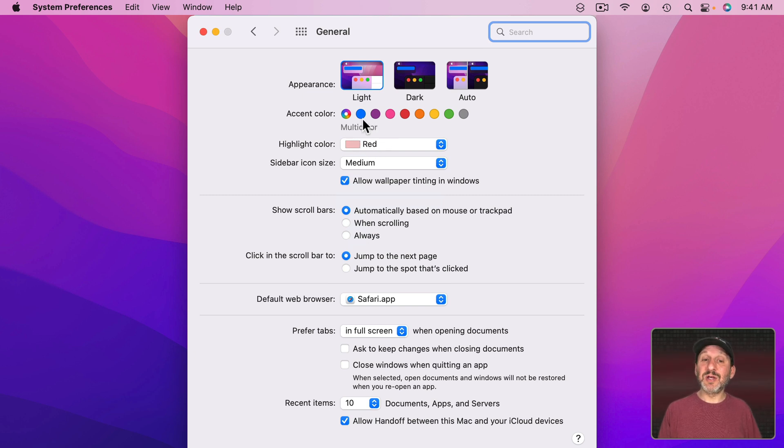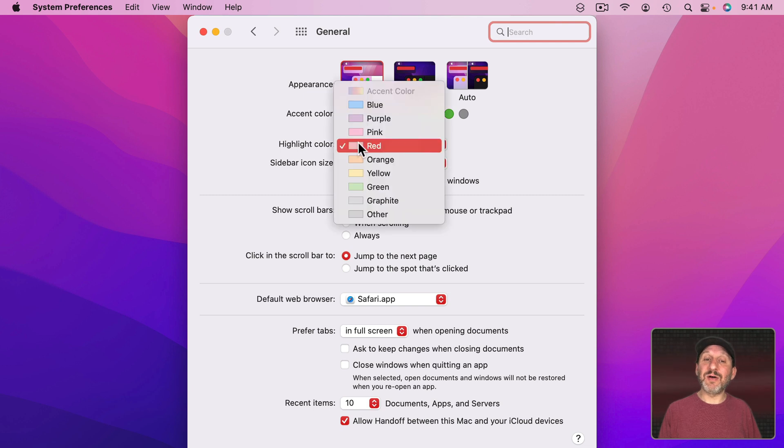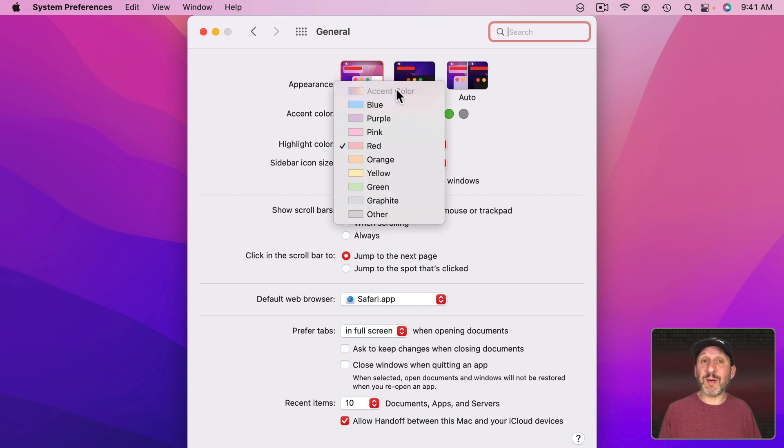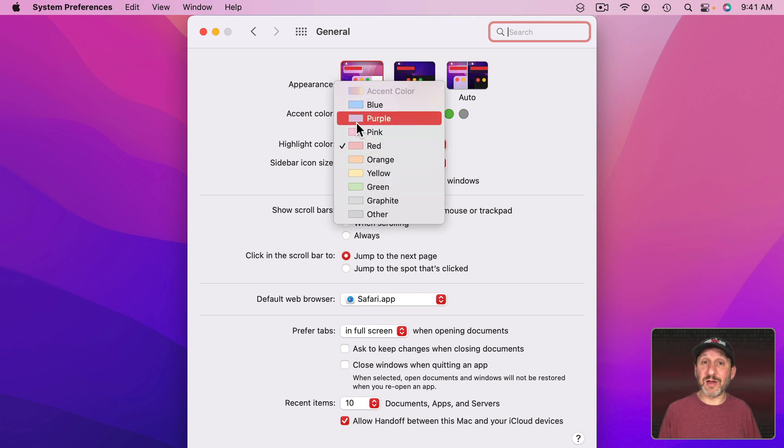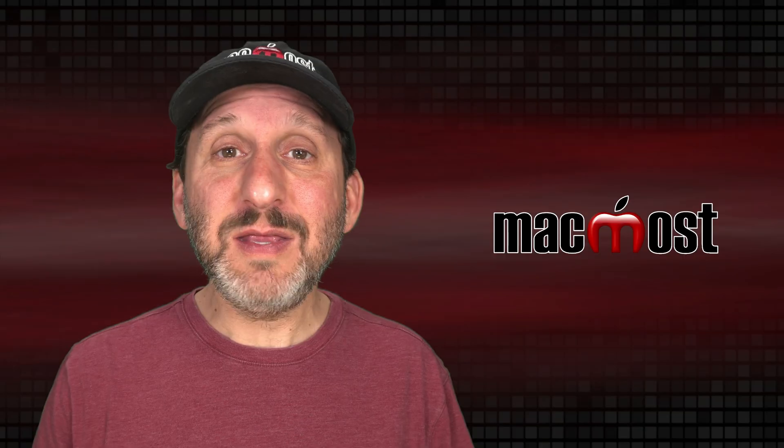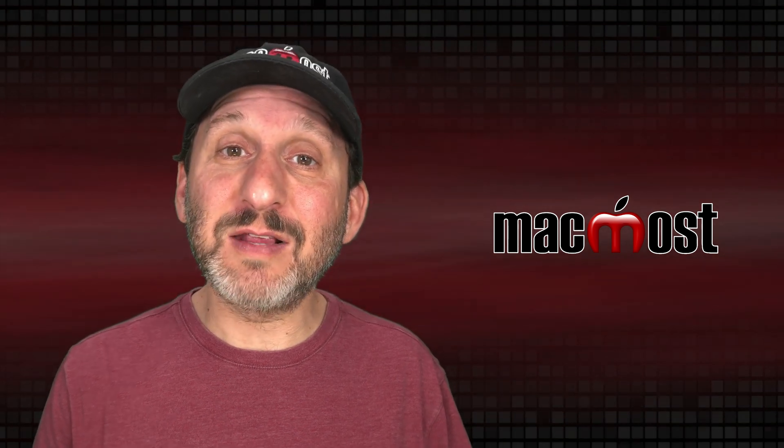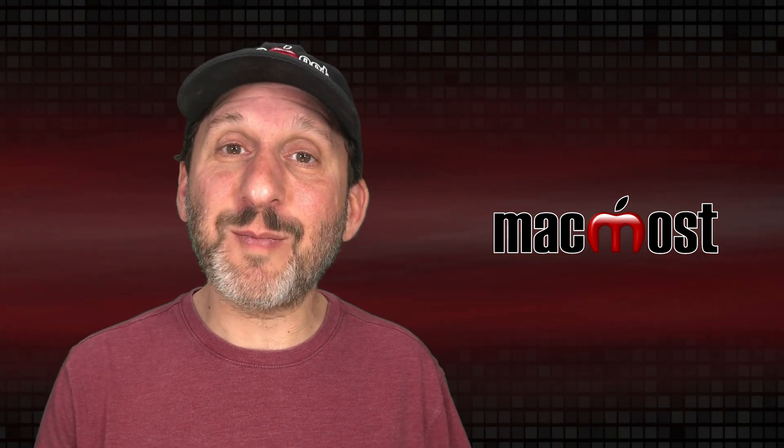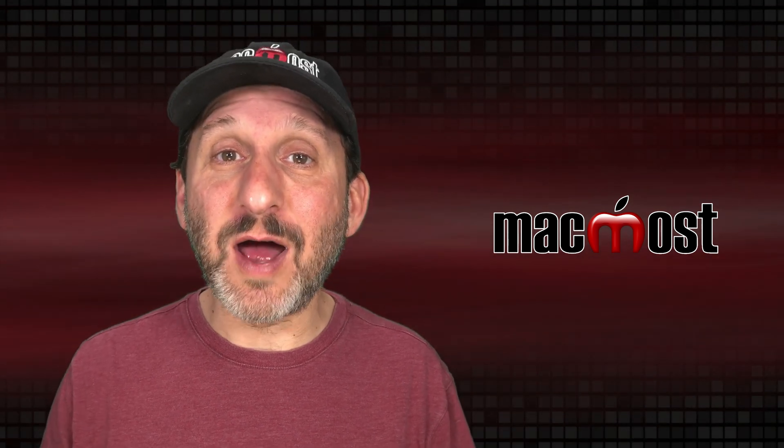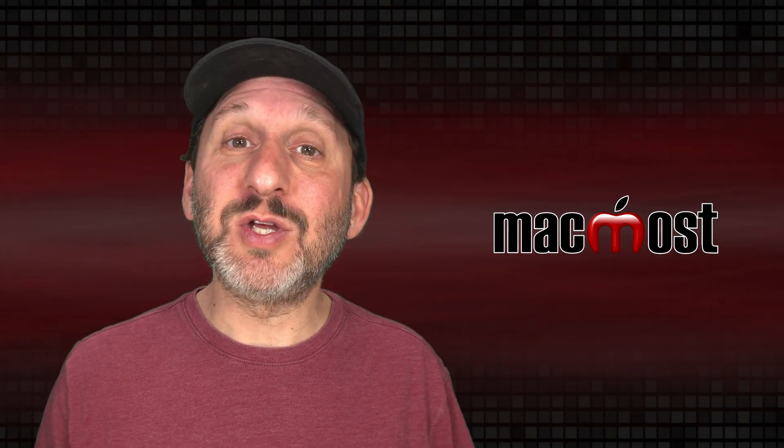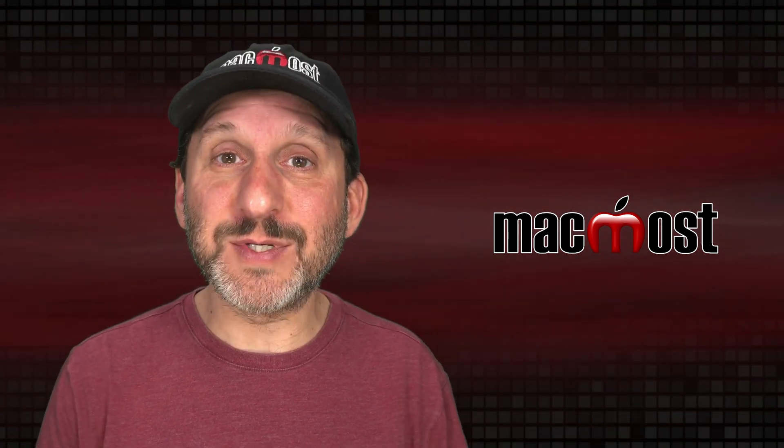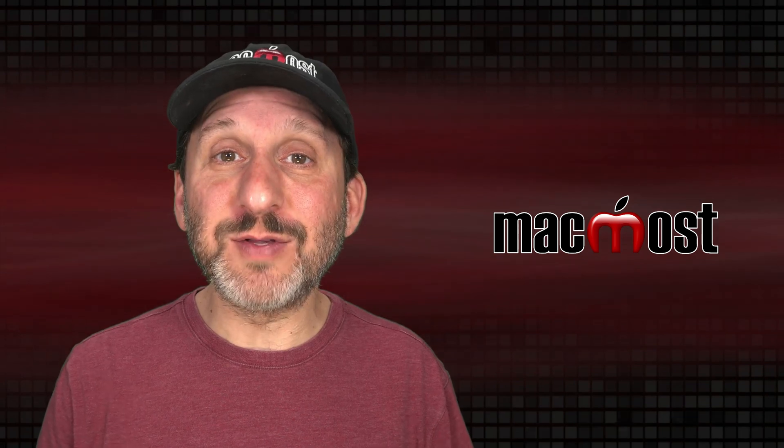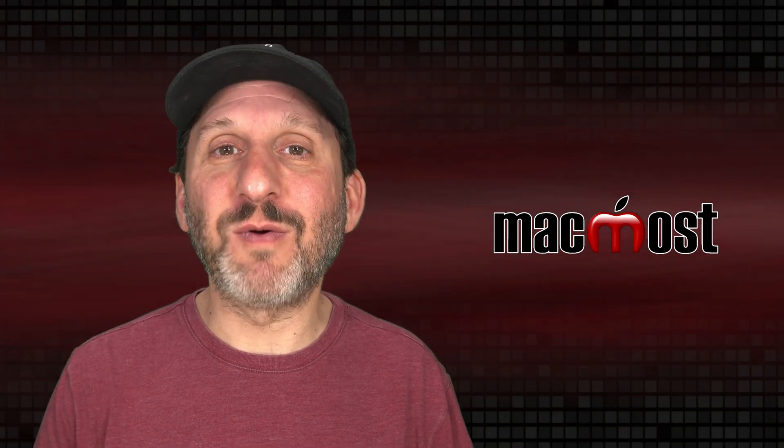But you can't do the opposite. You can't set the accent color to something and then tell the highlight color to follow what each app wants. Once you've set an accent color you have to set the highlight color to something. In the end this is all just a personal preference. Some people like the fact that each app has its own color scheme and others want to use a specific color scheme throughout all of their apps. Hope you found this useful. Thanks for watching.